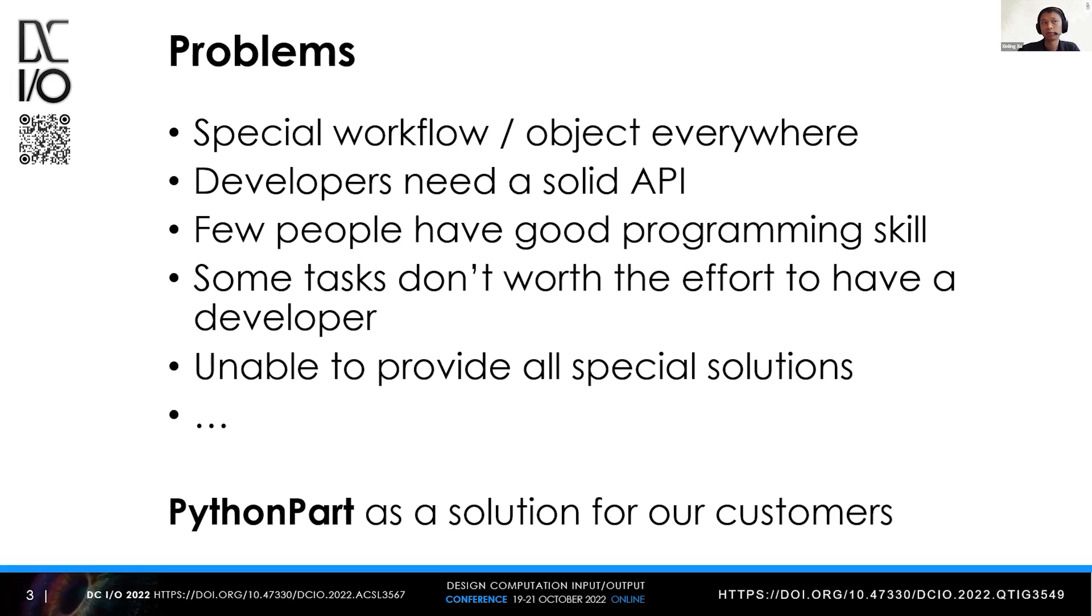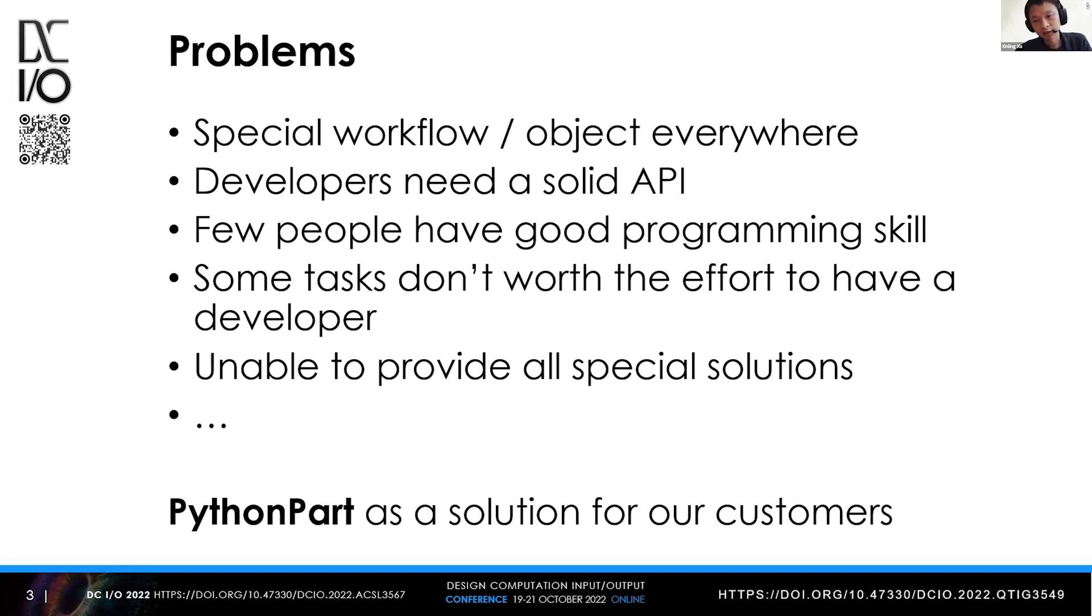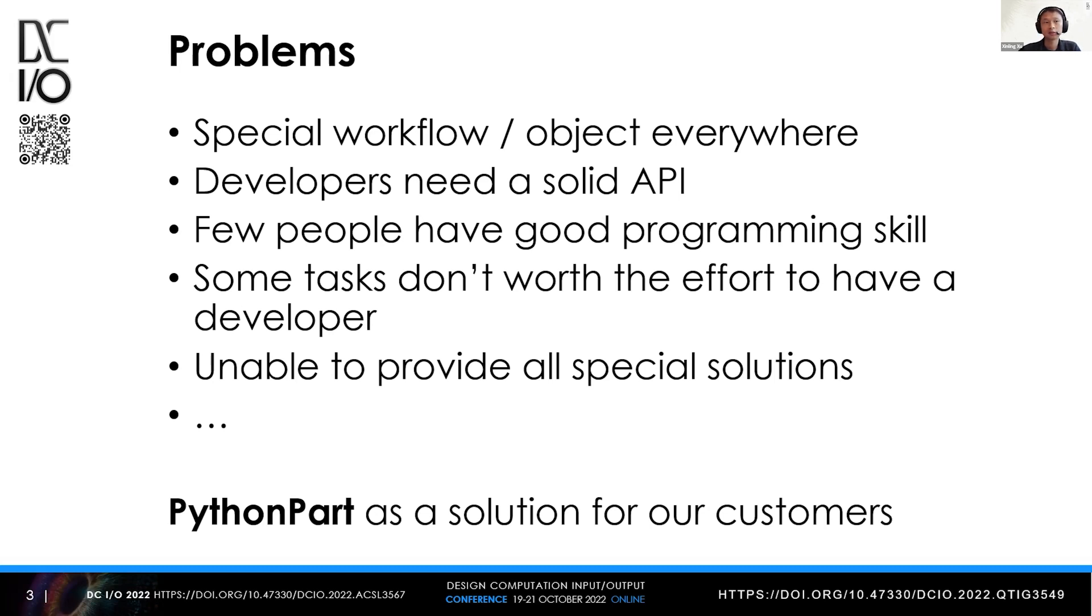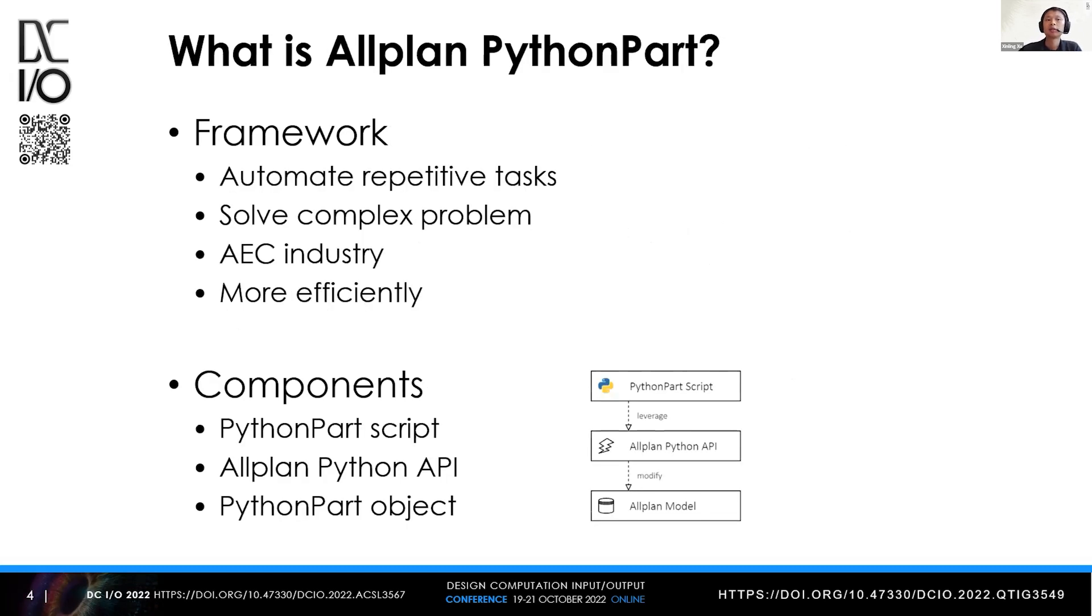For us as an Allplan data solution provider, it's almost impossible to create all kinds of features and solutions to cover all special requirements. So we came up with PythonPart as a solution for our customers to address these kinds of issues.